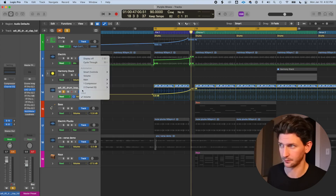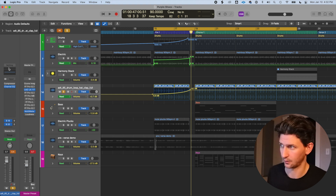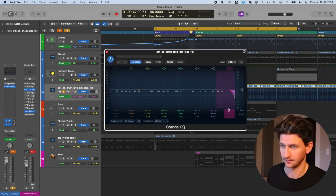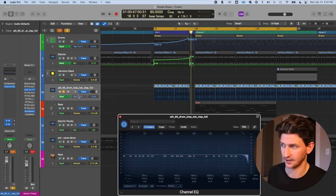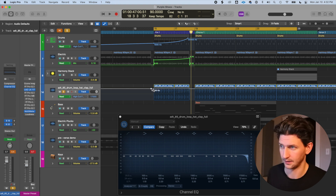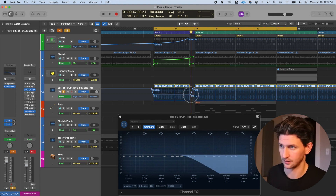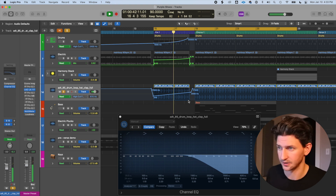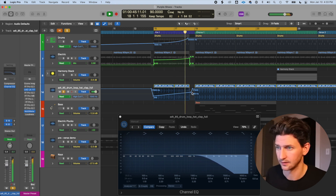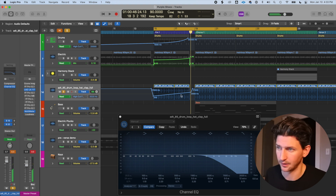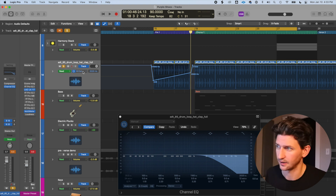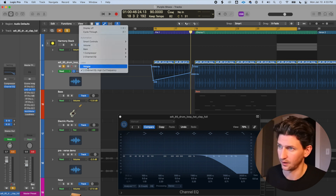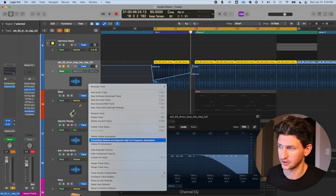You can have multiple types of automation on one track. For example, alongside the volume automation, go to the EQ plugin, click the high-cut frequency, click in to make dots, and draw the shape — now you have both a volume increase and an EQ automation running together. You can see both lines: the volume line appears shaded behind the EQ line. Going to 'Used Automation' in the drop-down shows volume and Channel EQ listed, and you can delete visible or all automation from there.